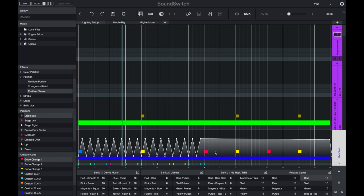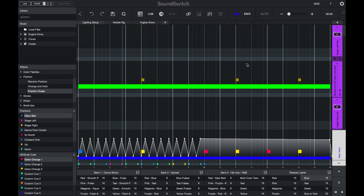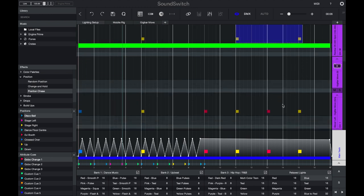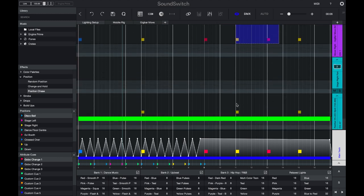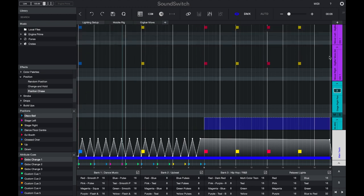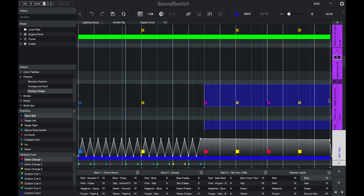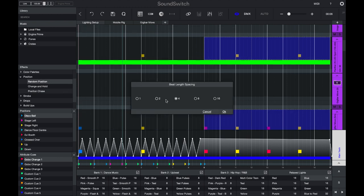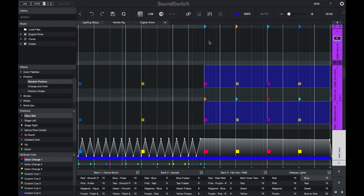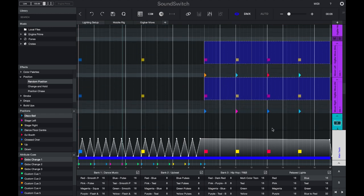Now let's look at some of the more advanced position effects. We'll filter our workspace to show only our movers — the Panther, mover left, mover right, and the Panther in the right hand group. I'll make a selection over all of these fixtures by holding Command or Control and selecting the fixture tracks, then apply a random position effect and space the position cues every two bars. SoundSwitch will now randomize the position cues placed on all of these fixtures.